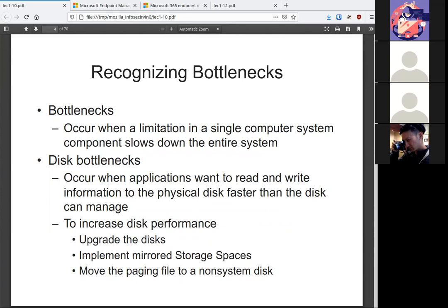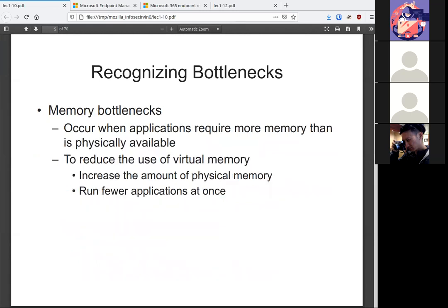When you have that baseline and you're able to identify what is normal, you are then able to figure out anomalies like bottlenecks. For example, a disk bottleneck. If you realize that a disk is running slower than it should, the only way to know that it's running slower than it should is if you have a baseline of its performance. Then you're able to quickly distinguish this specific drive is running slower, so we can either switch the disk or upgrade or whatever needs to happen. But that is only possible if we know how the system is supposed to function.